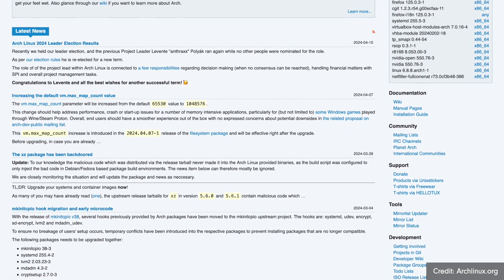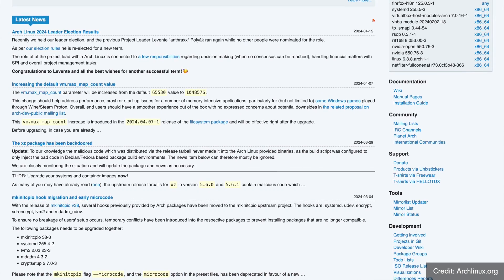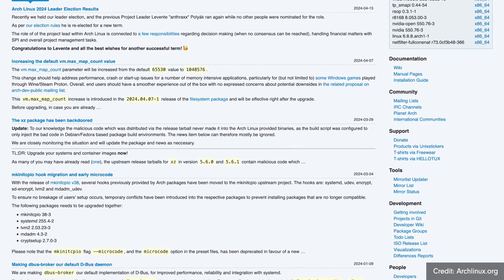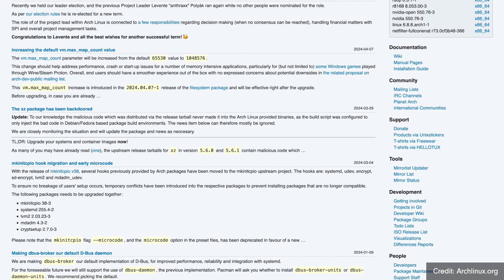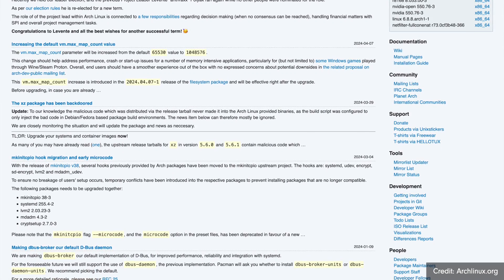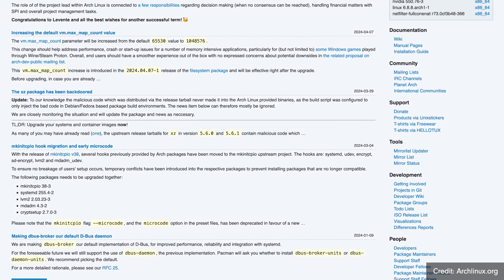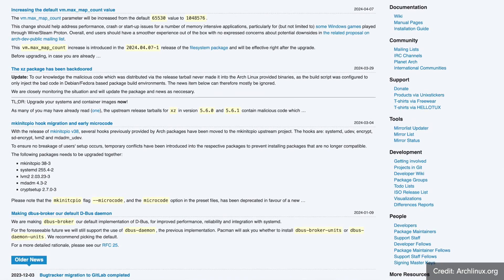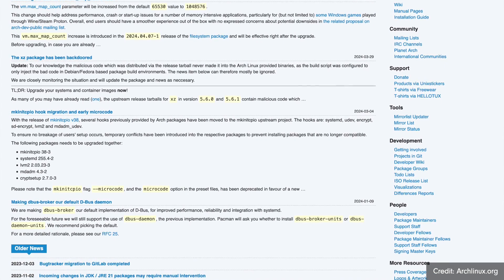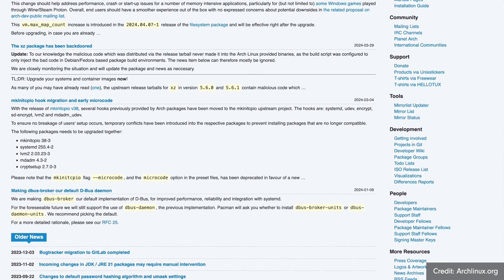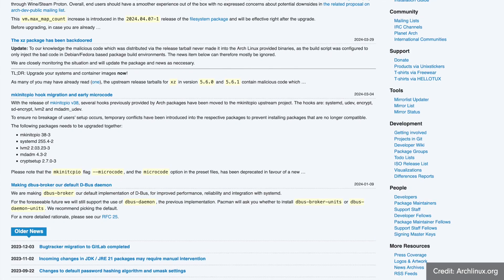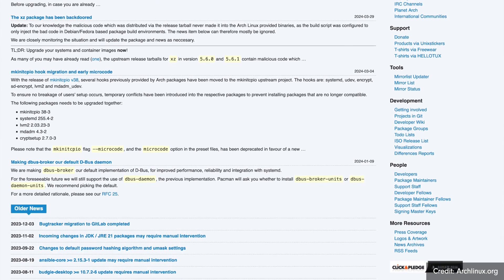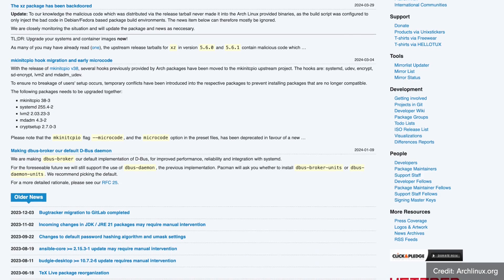Arch follows the KISS principle — an acronym for Keep It Simple, Stupid. In other words, no extras and no big frills. Thanks to its rolling structure, Arch is not released in specific versions from time to time but is developed and updated on an ongoing basis. So there are no certain Arch versions or editions. Arch is a community-driven distro, so there is no company behind it. The goals are non-commercial.